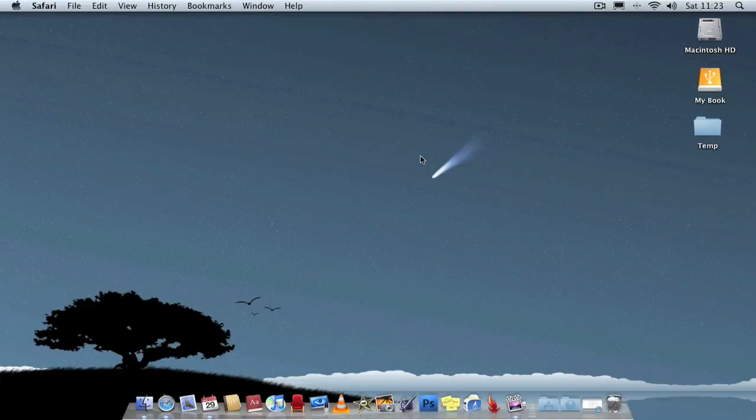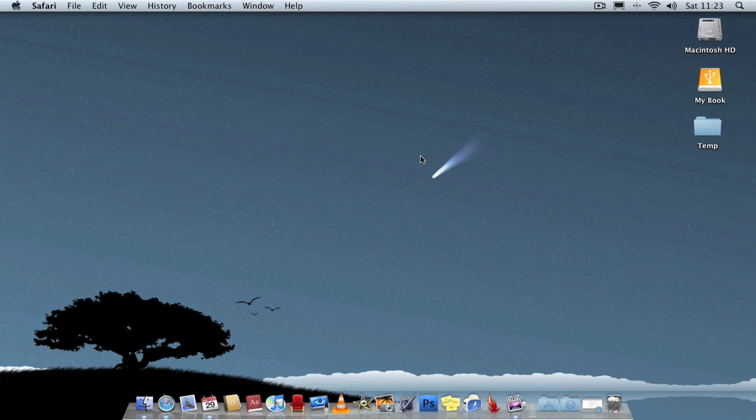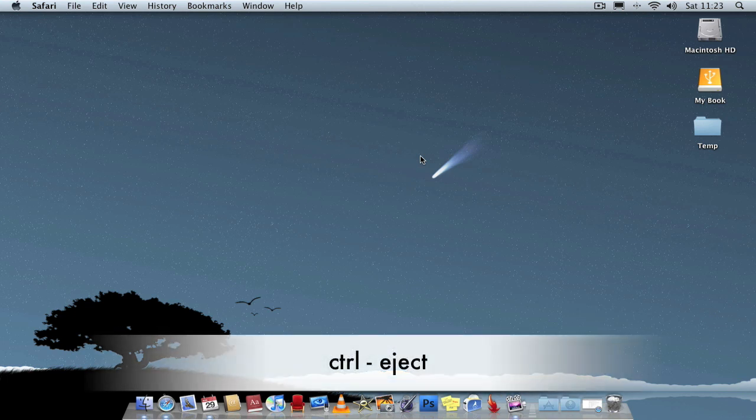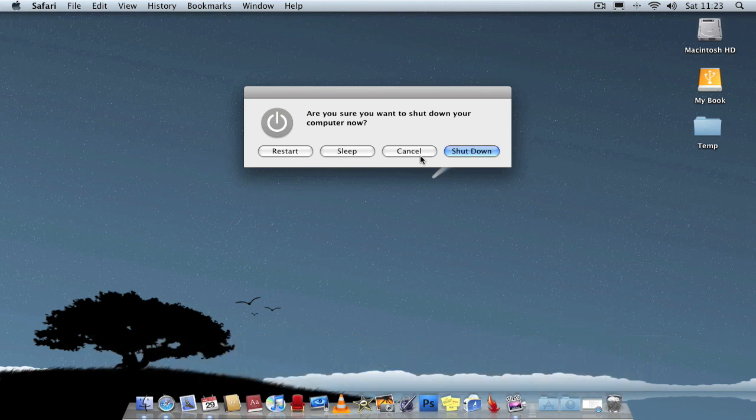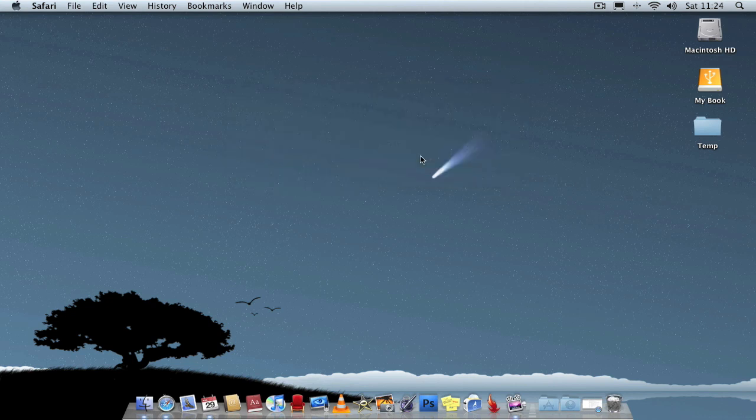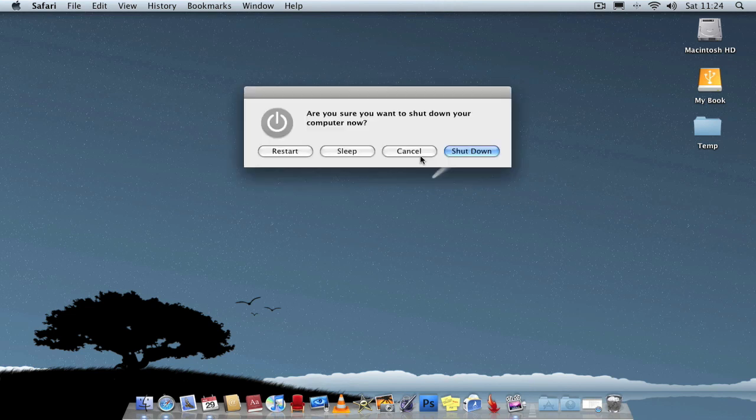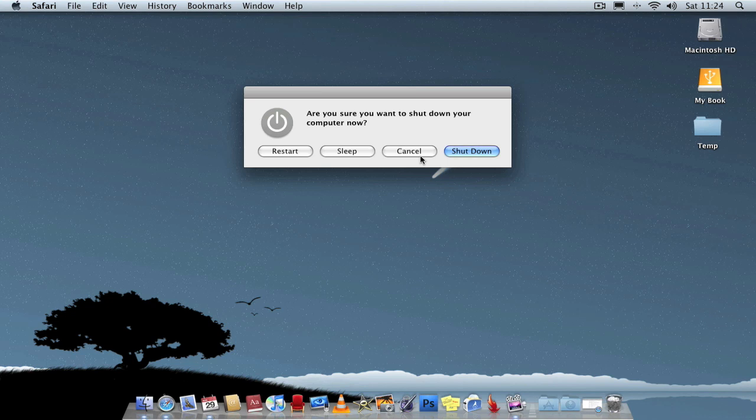Another shortcut I use quite a bit is Control-Eject. That activates your quit window. From here you can shut down, sleep, or restart. So just to recap, Control-Eject. If you just press Enter straight away it will shut down your computer. If you don't want to shut down, you can select one of the options.